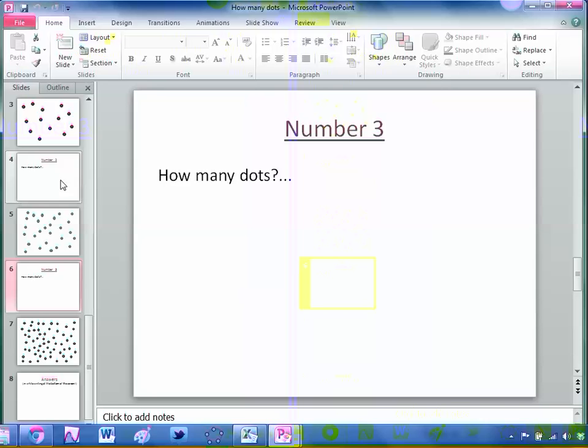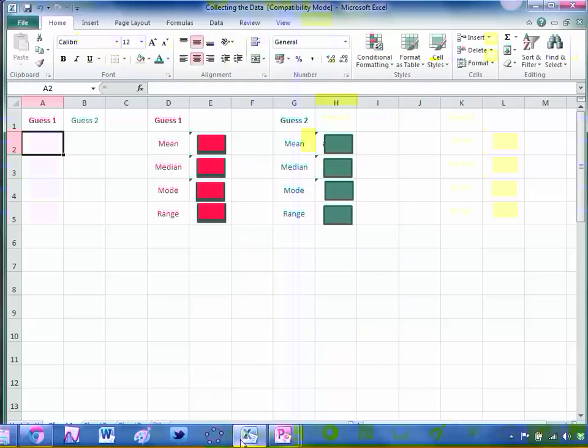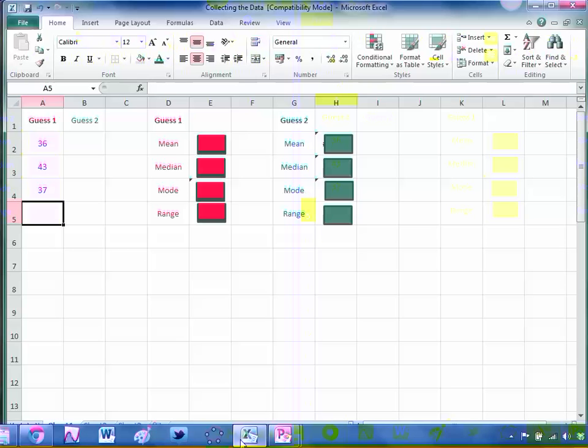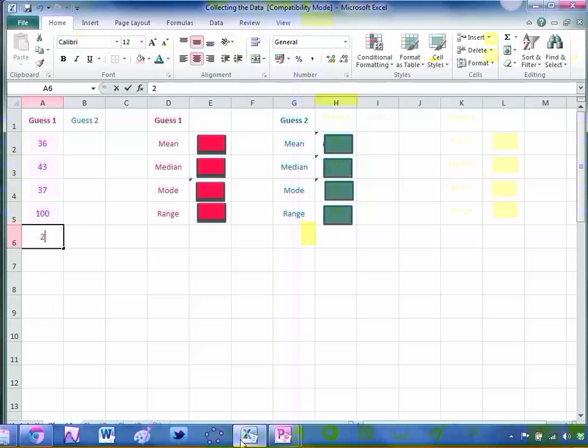Making people promise that they will not change their guess dependent on what somebody else has said. I collect it using the attached Excel spreadsheet. So say somebody thinks there's 36 guesses, the next person 43, 37, 100, 24 and so on.